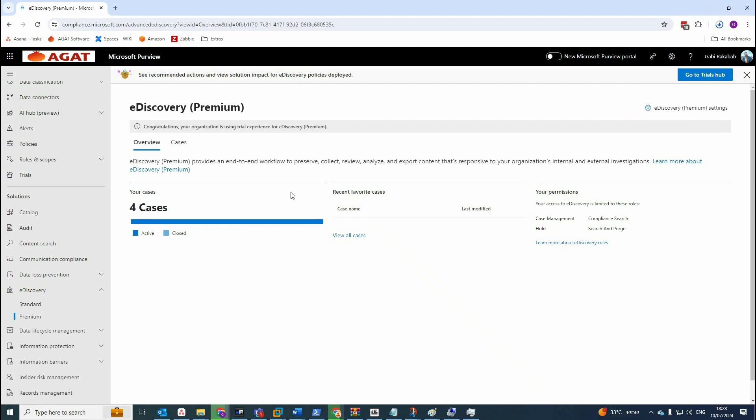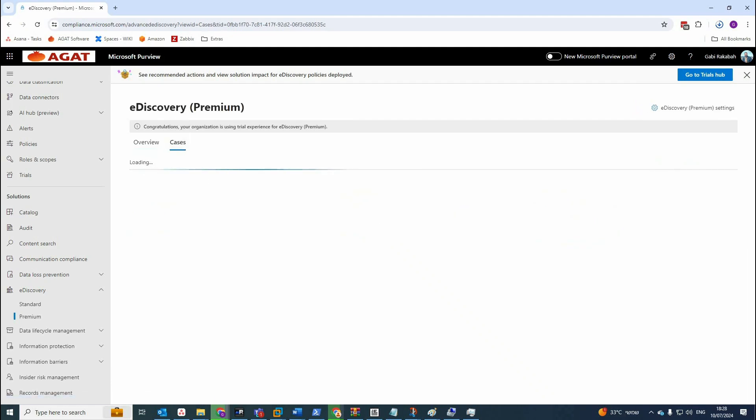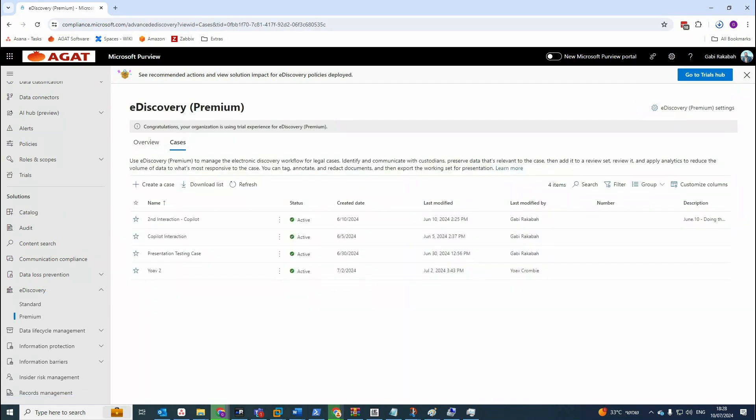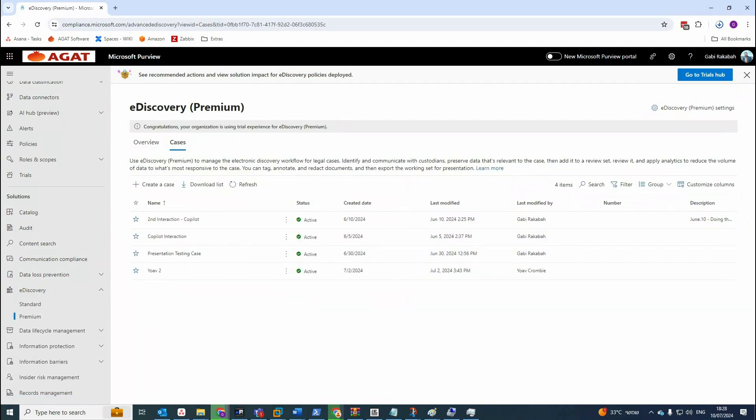Three main steps. Step number one, which is creating a case. So you have to create a case, give it a name, add the members of that case, and submit it.